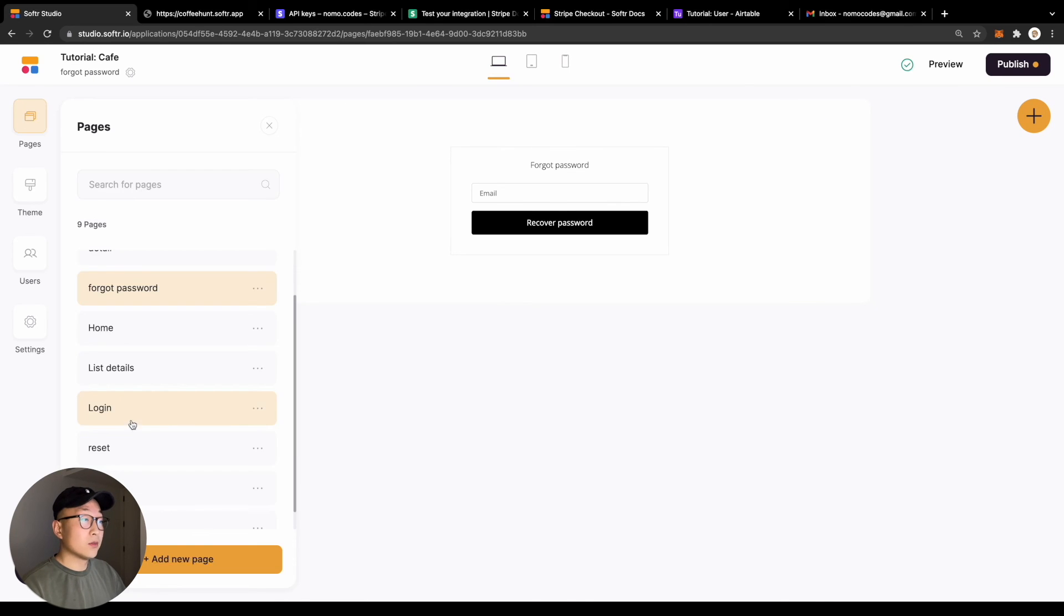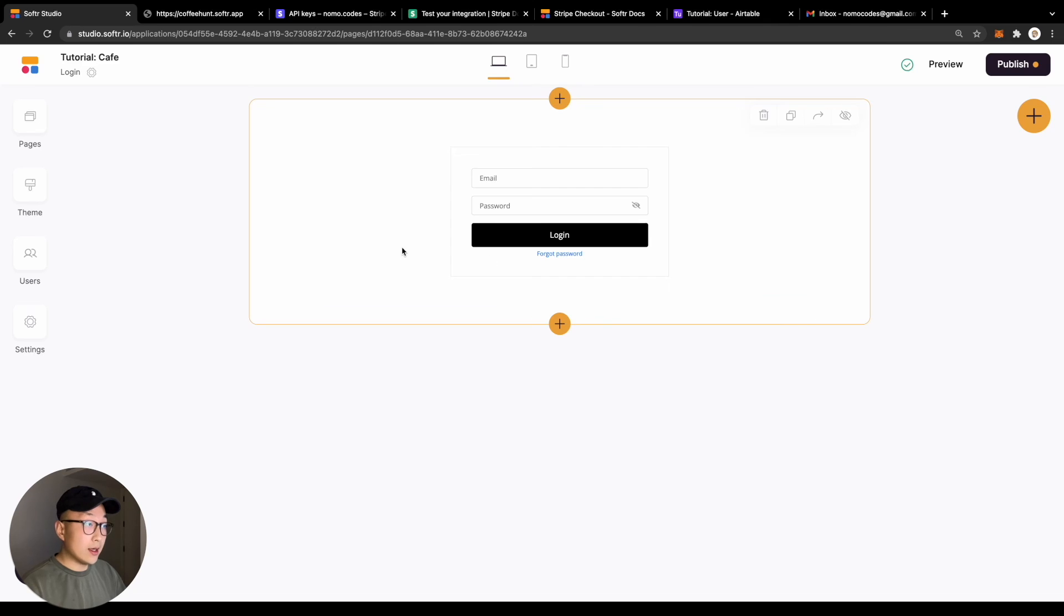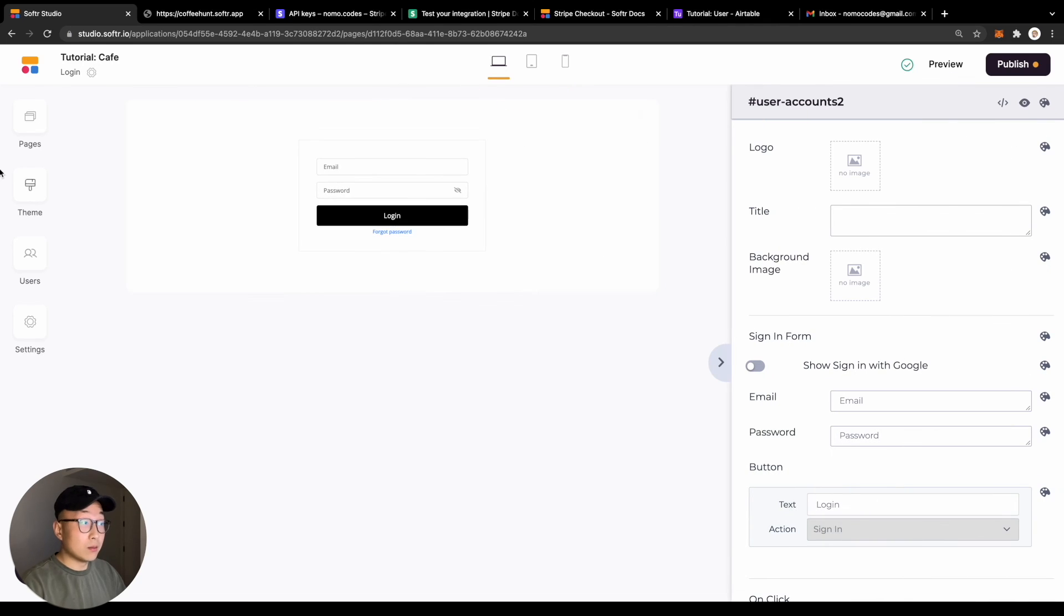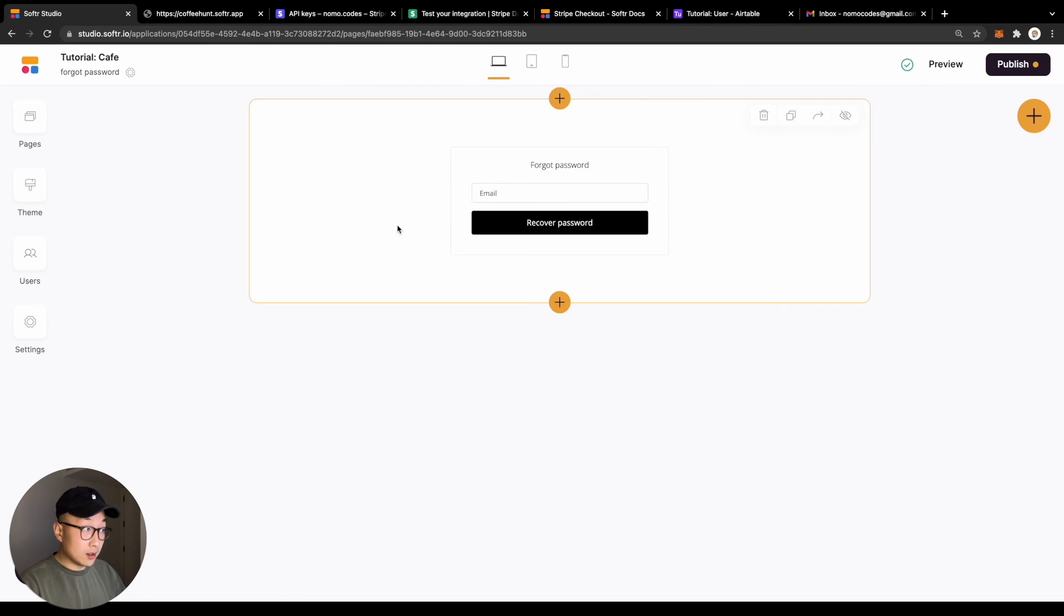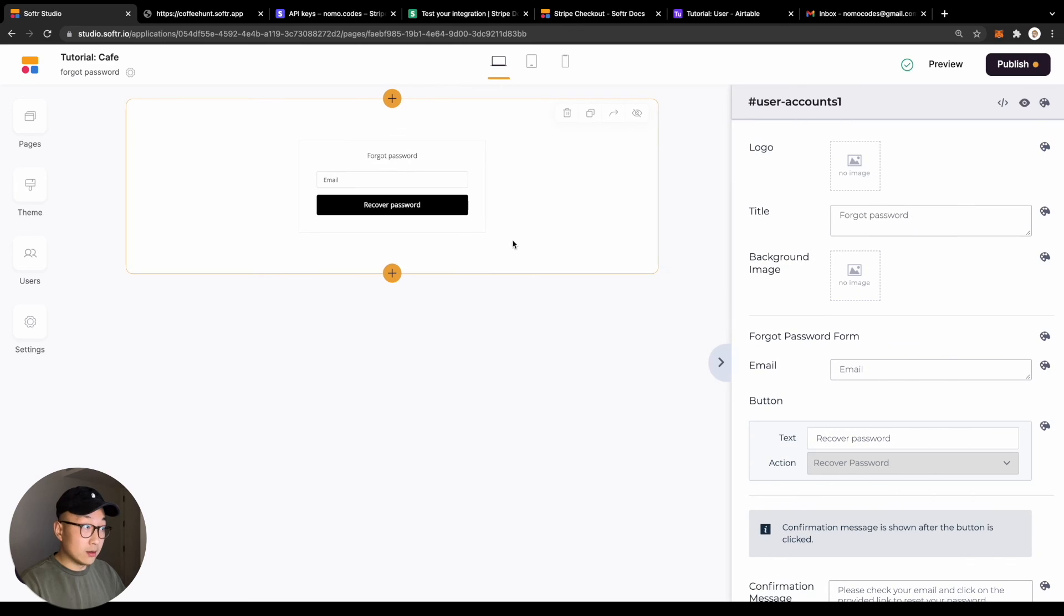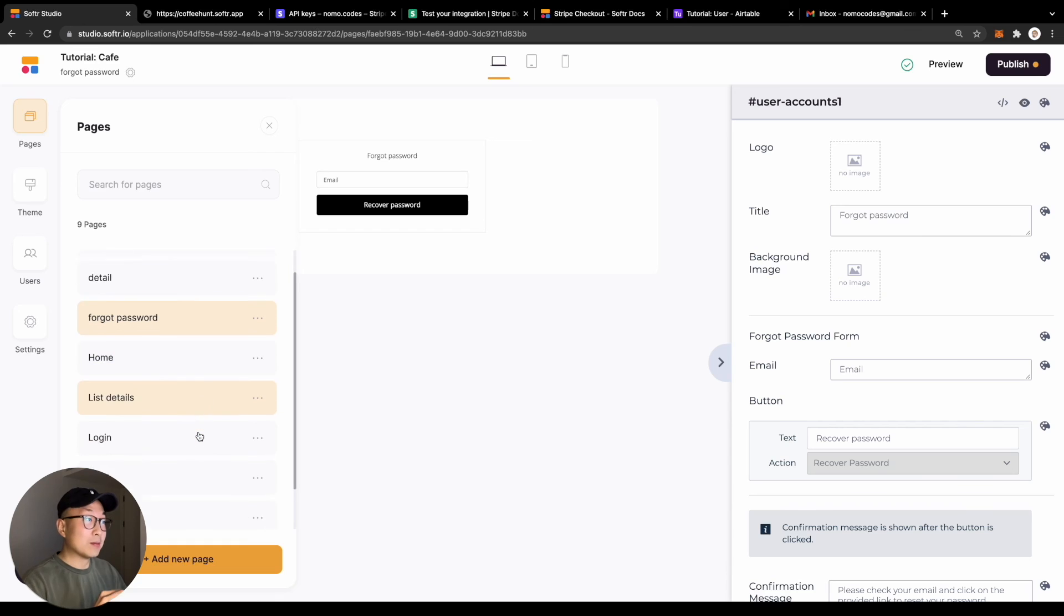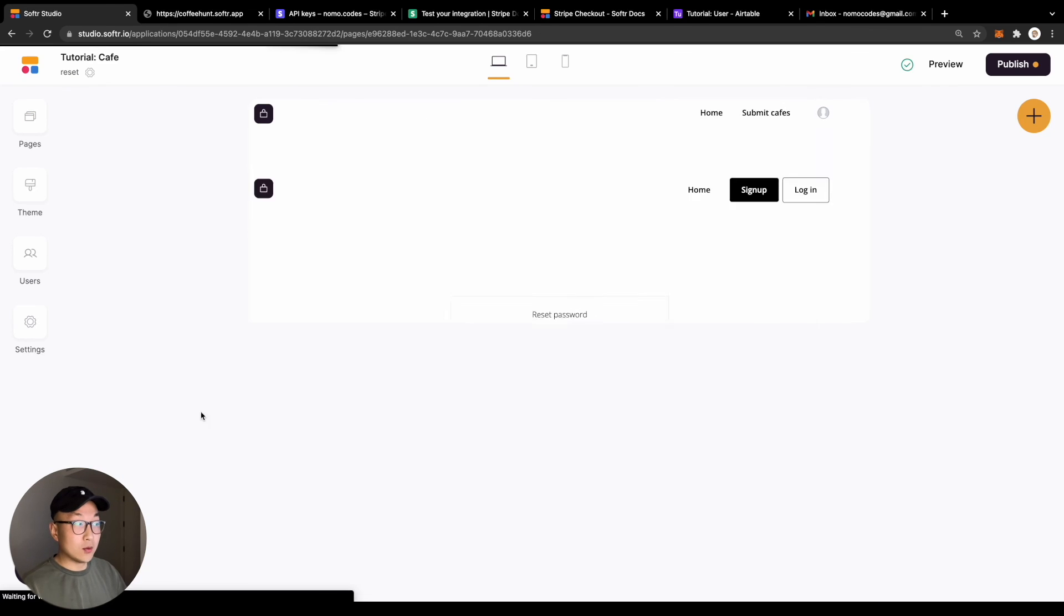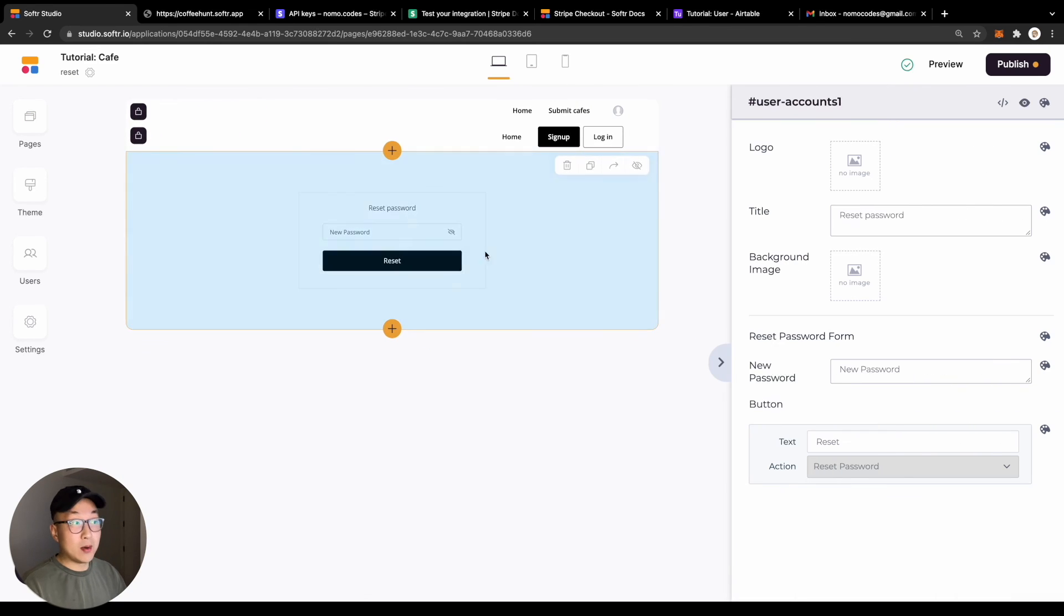In each page, for example, in the login page you will have the login block, the forgot password block on the forgot password page, and then the reset password block on the reset password page.